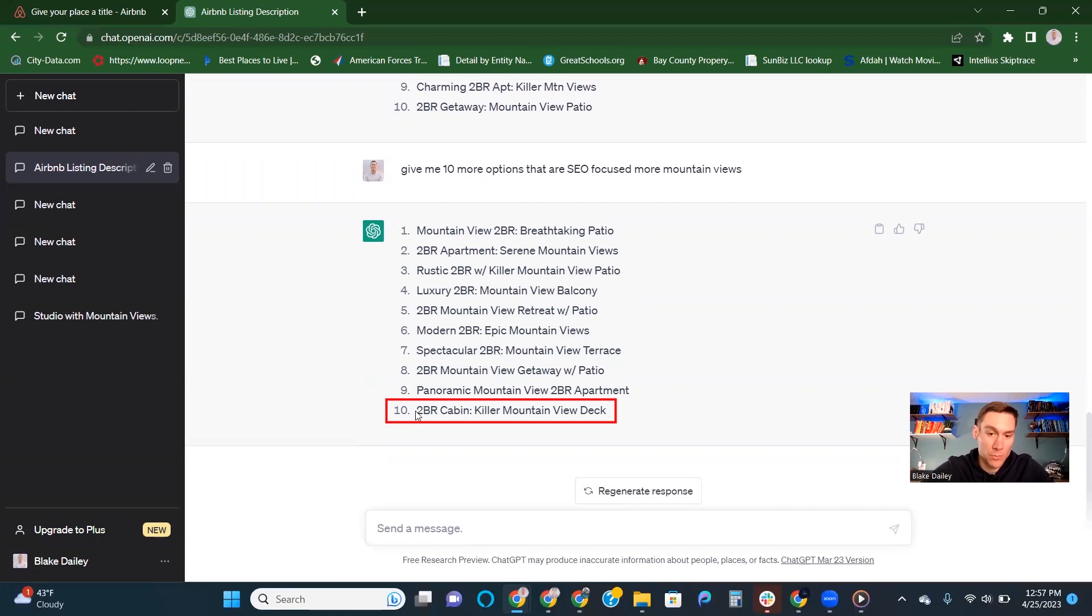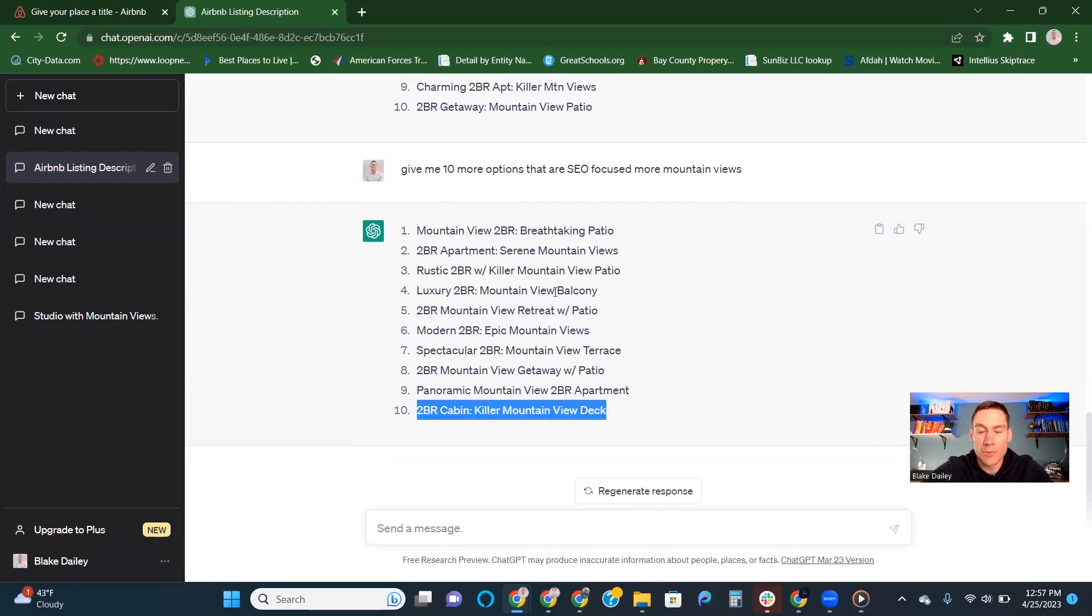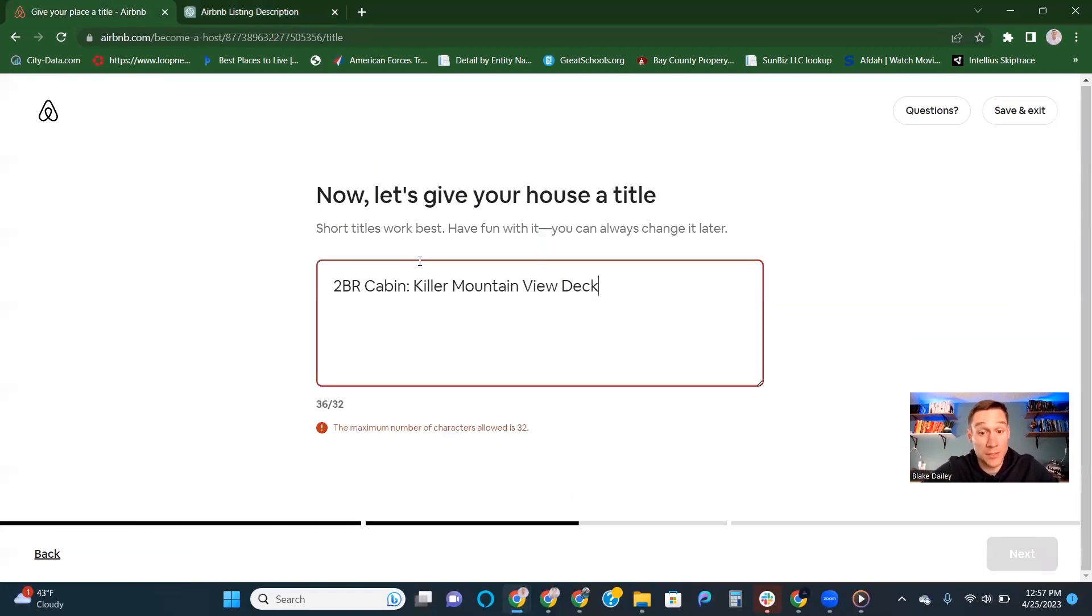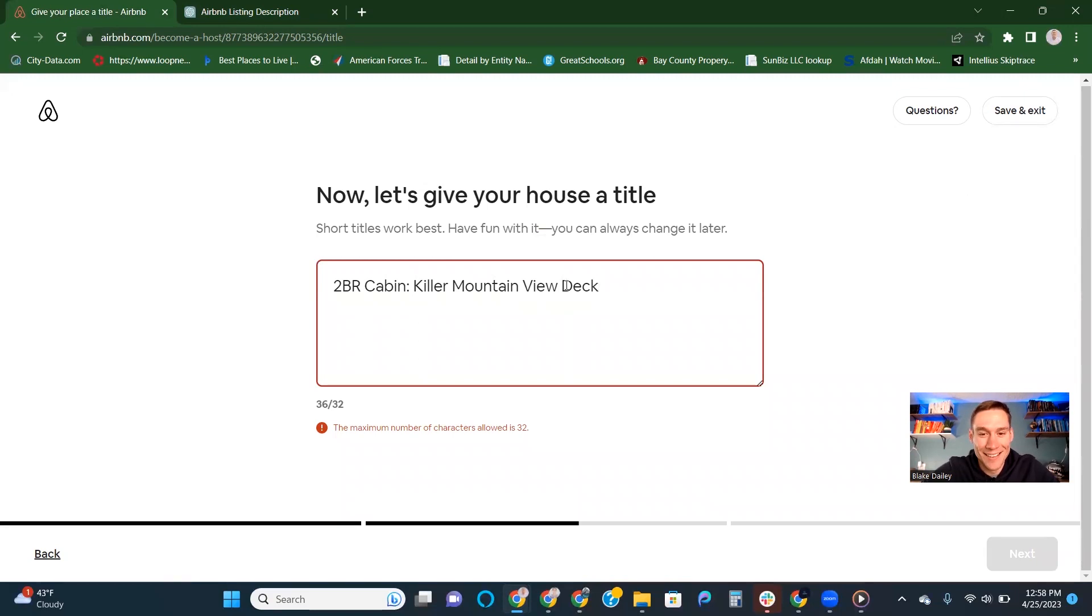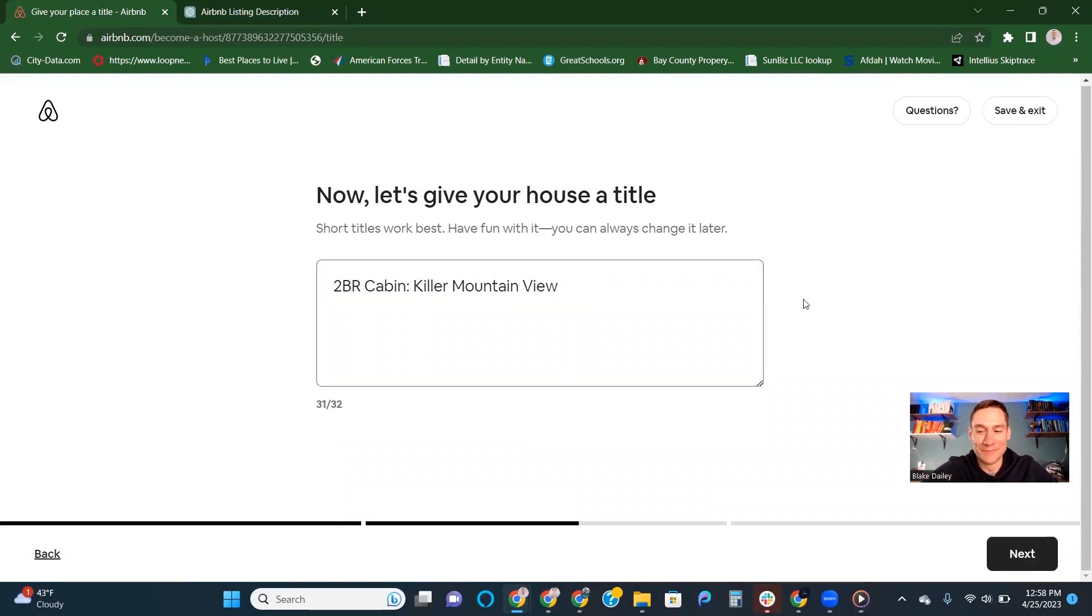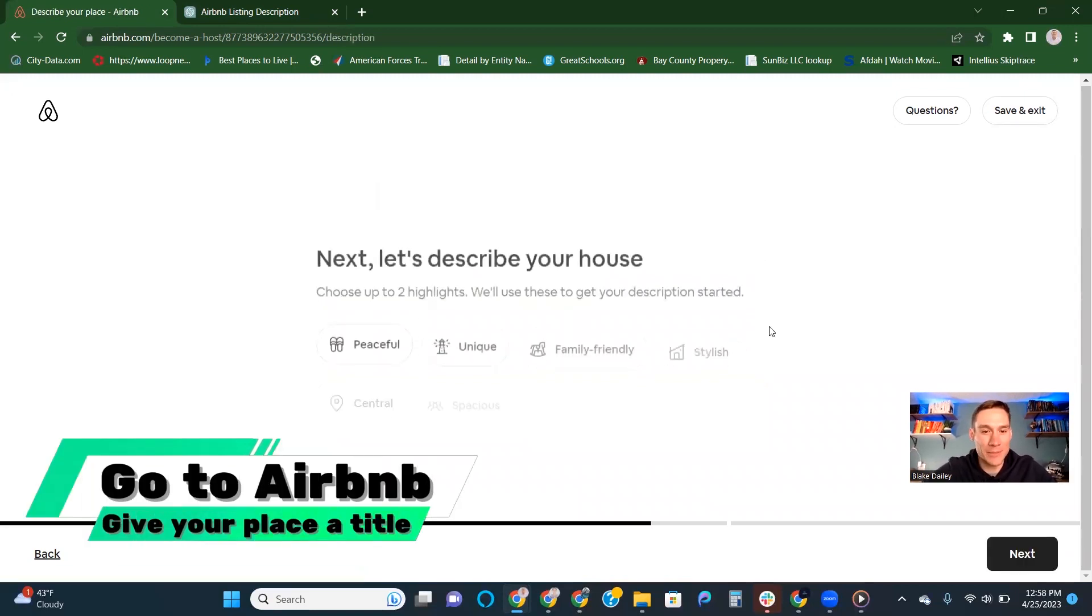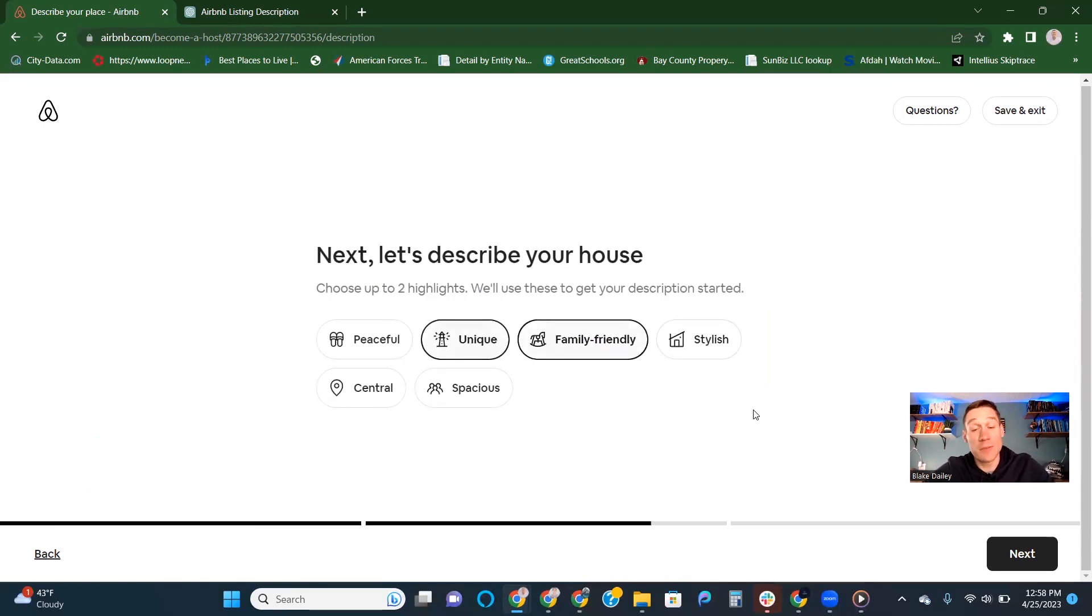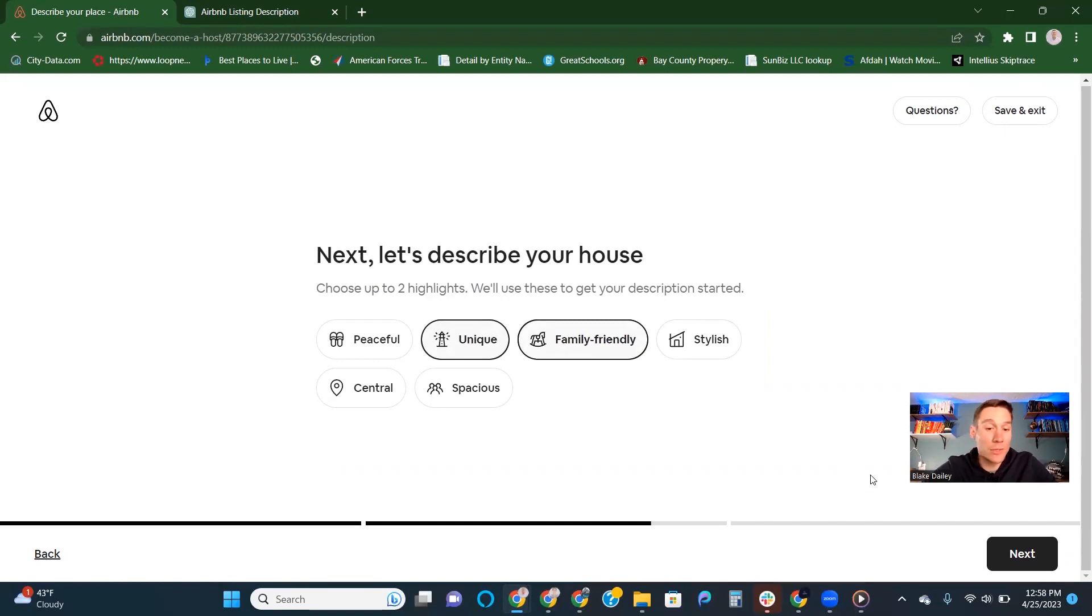This one, two bedroom cabin mountain killer view deck, and all these are 32 characters so it fits in here. That's 36 actually. Make a killer mountain view. Go to that next section. Let's describe your place. Let's say unique and family friendly, can sleep five people. You can sleep mom and dad and three kids in there in the bunk room. Good for kids.